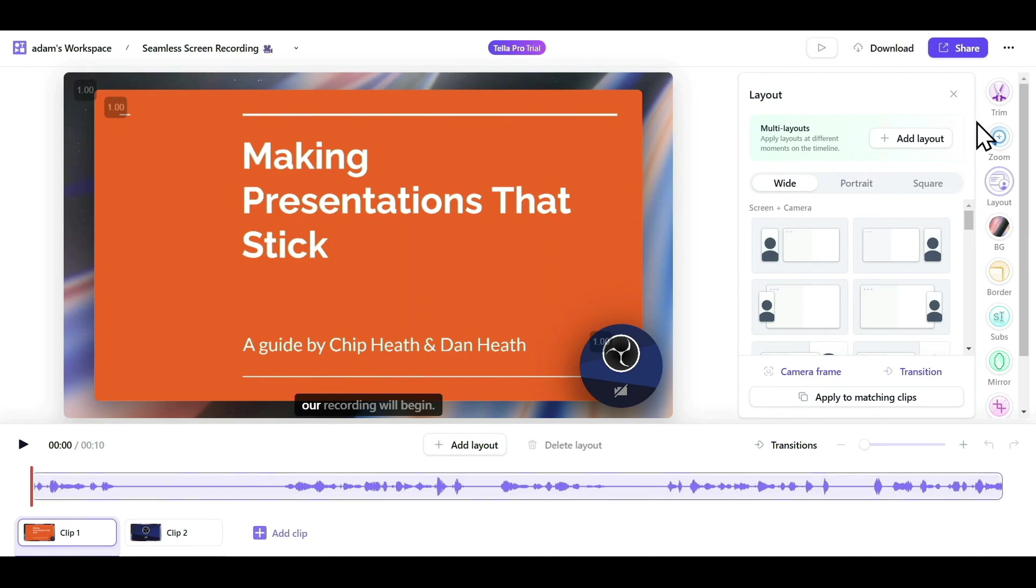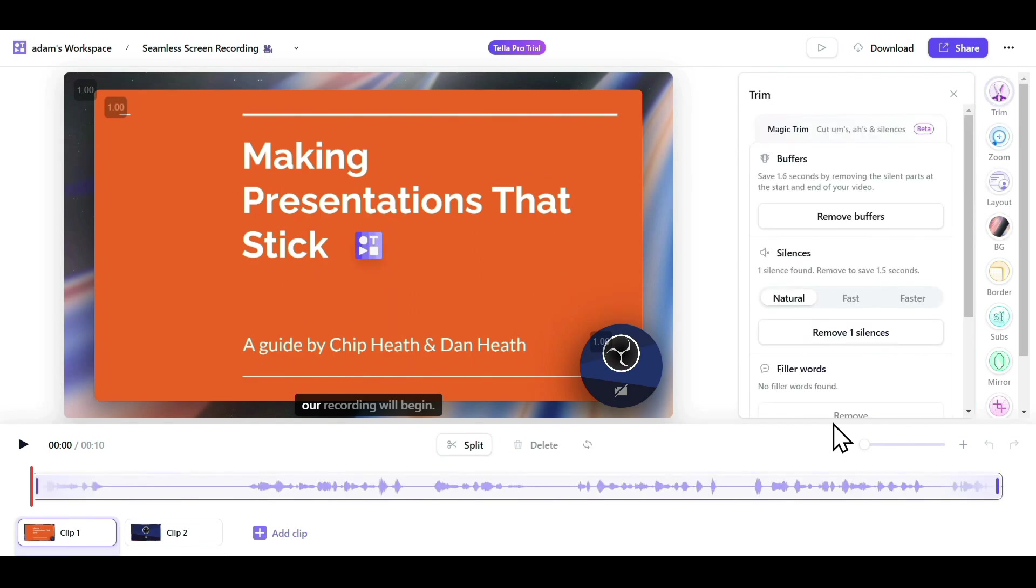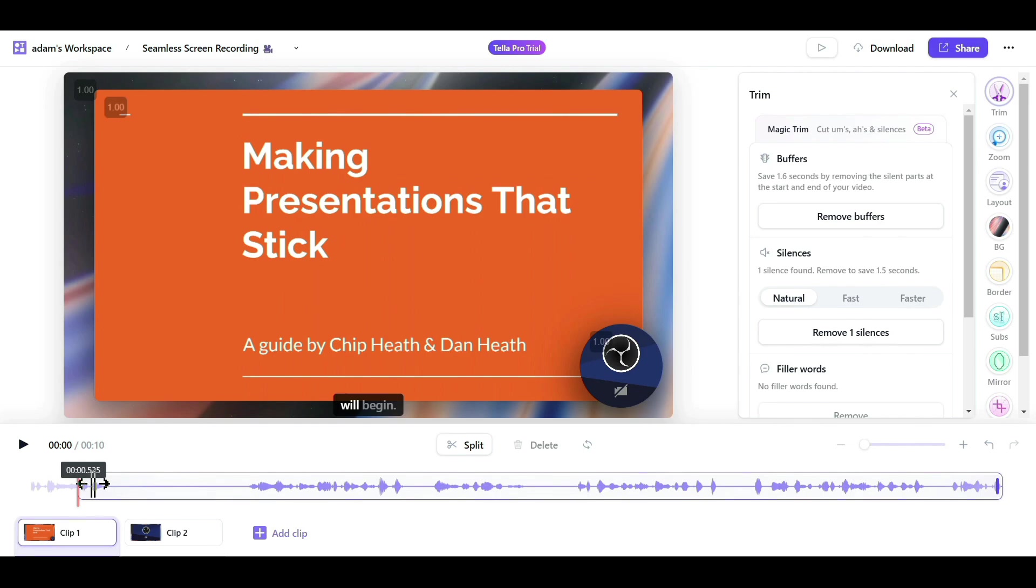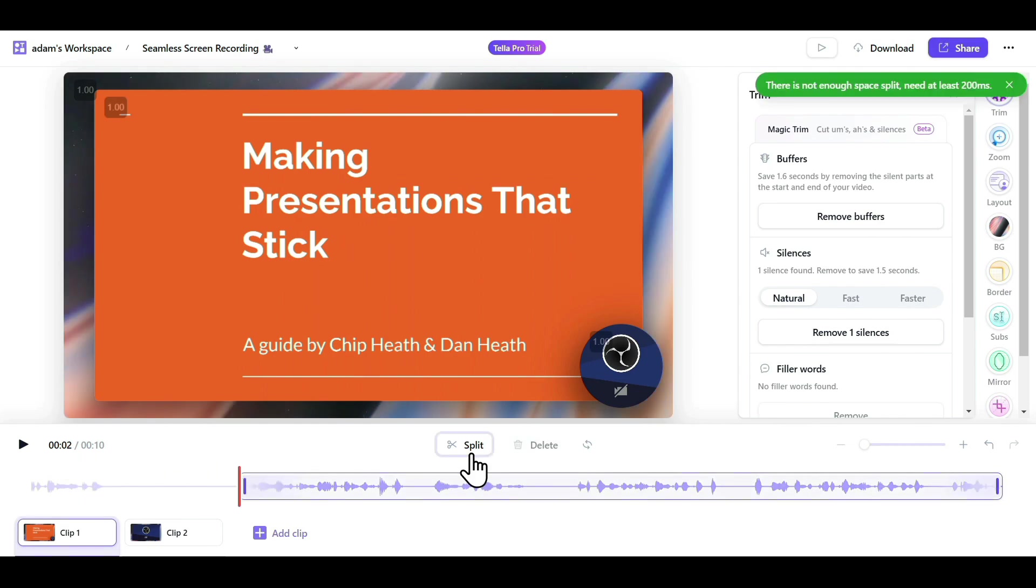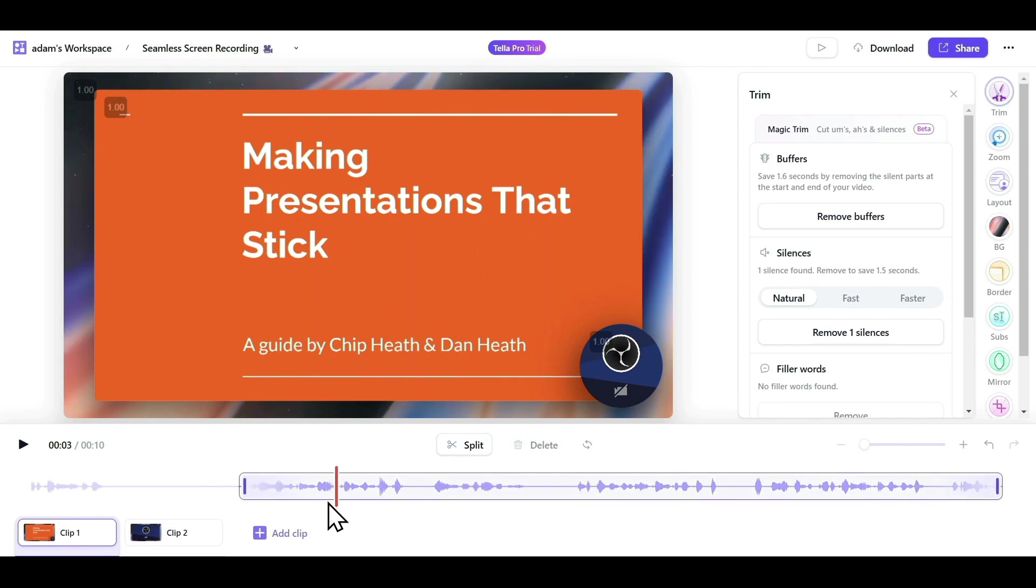The first option we have is the Trim feature, which is used to cut certain parts of the video that you don't need. You just need to drag this arrow, and click on Split to cut a certain part. As you can see, the starting part has been cut from our video.